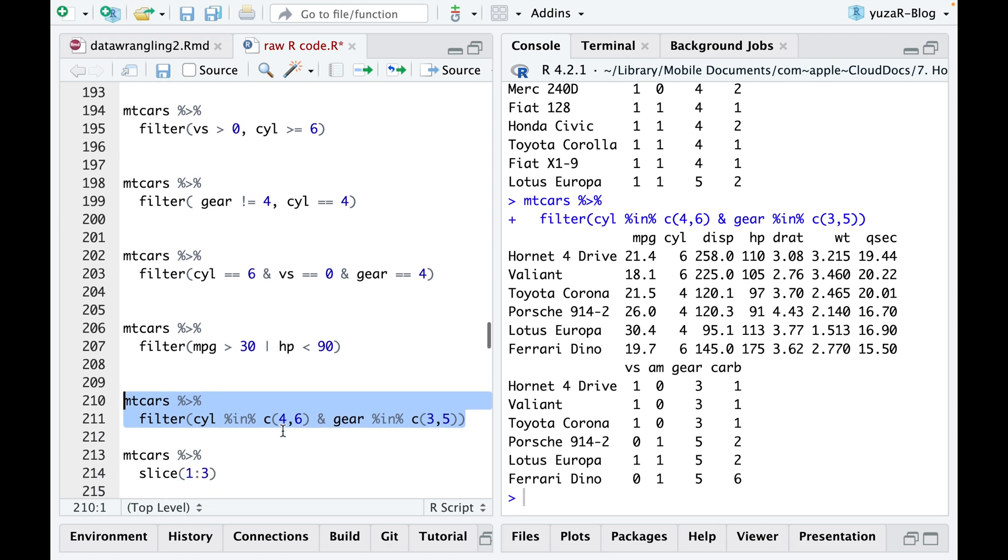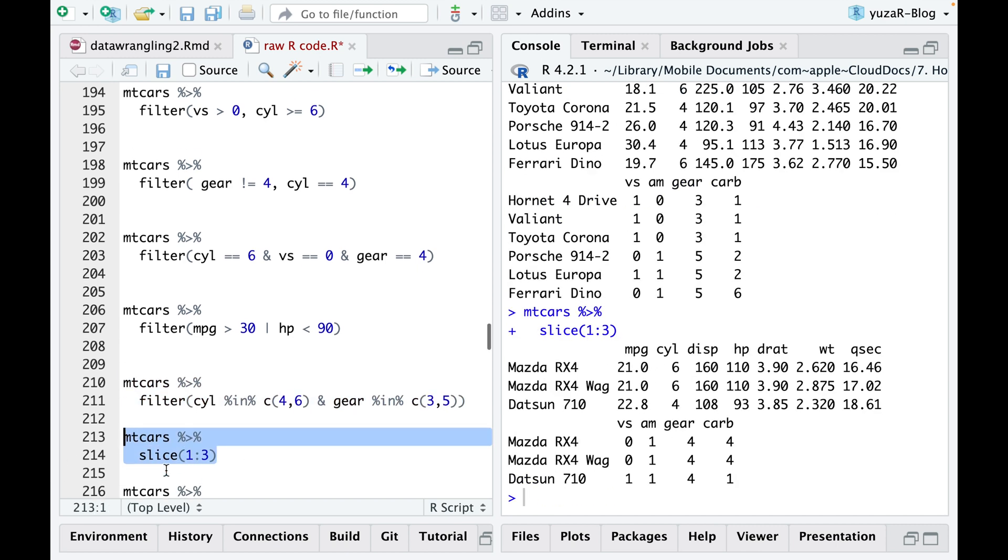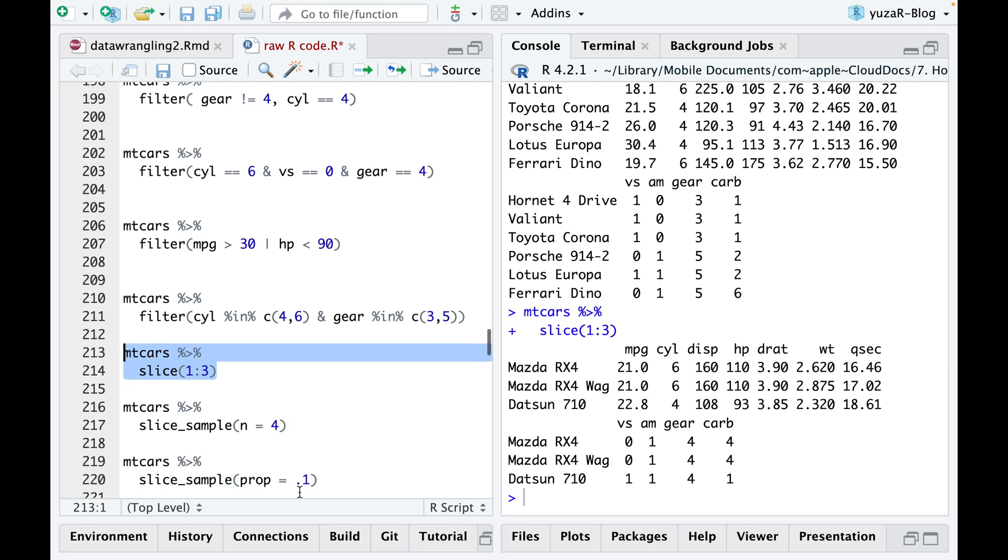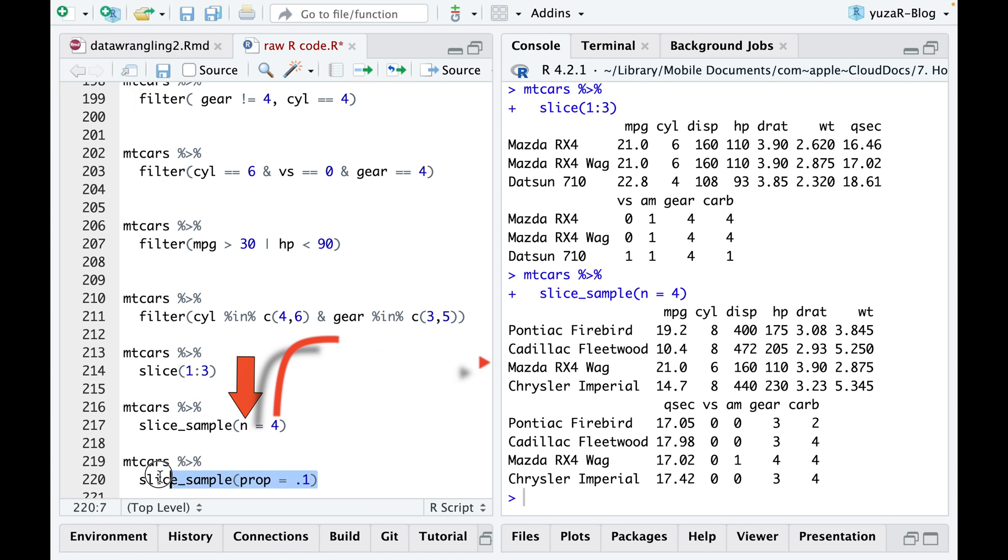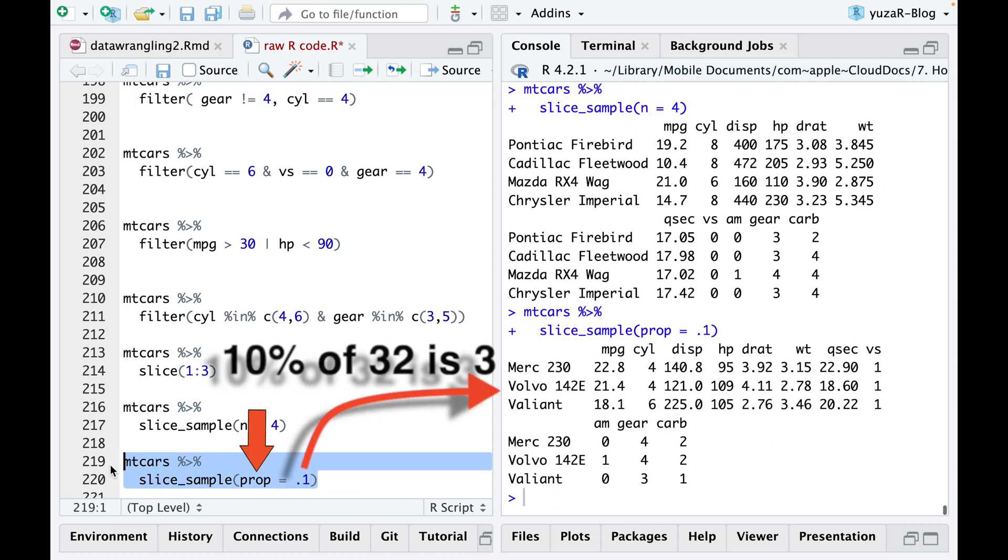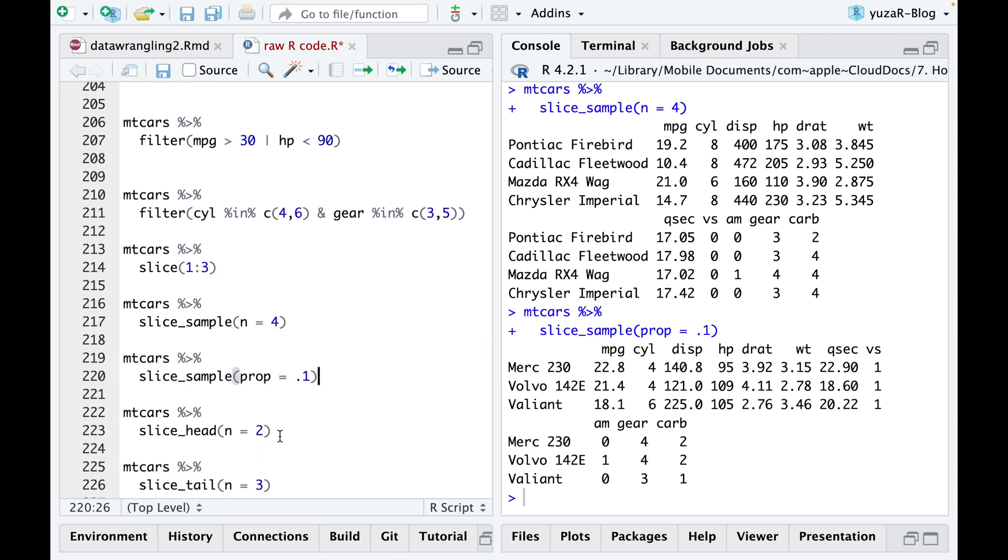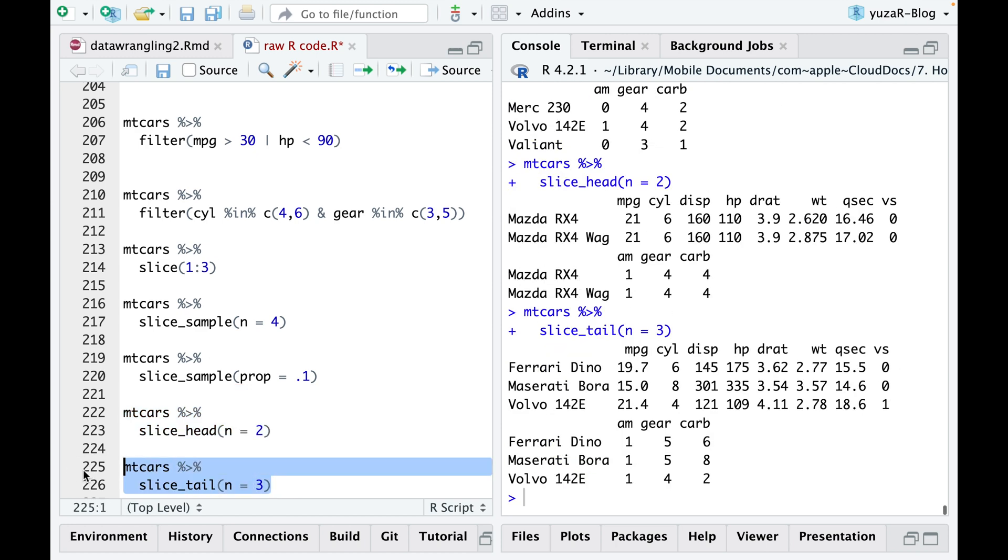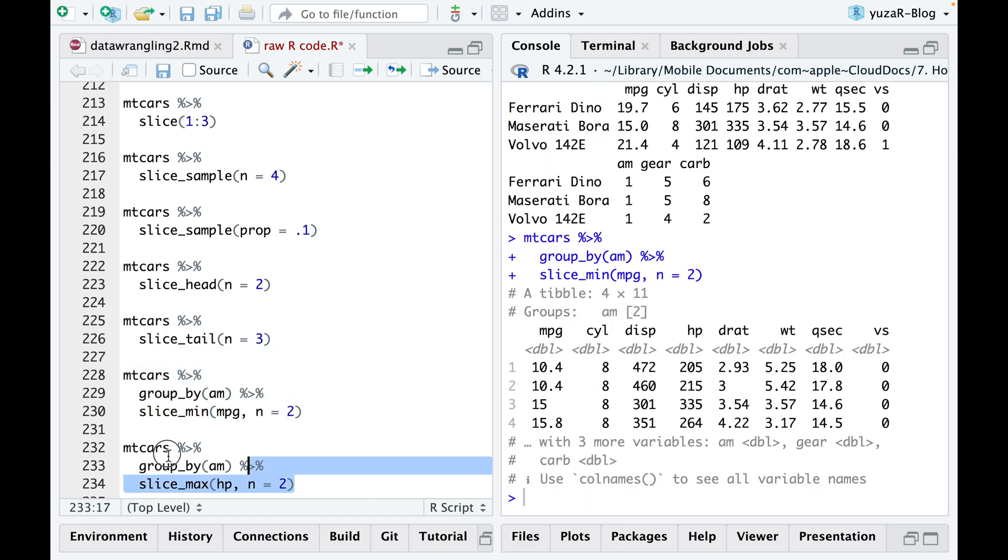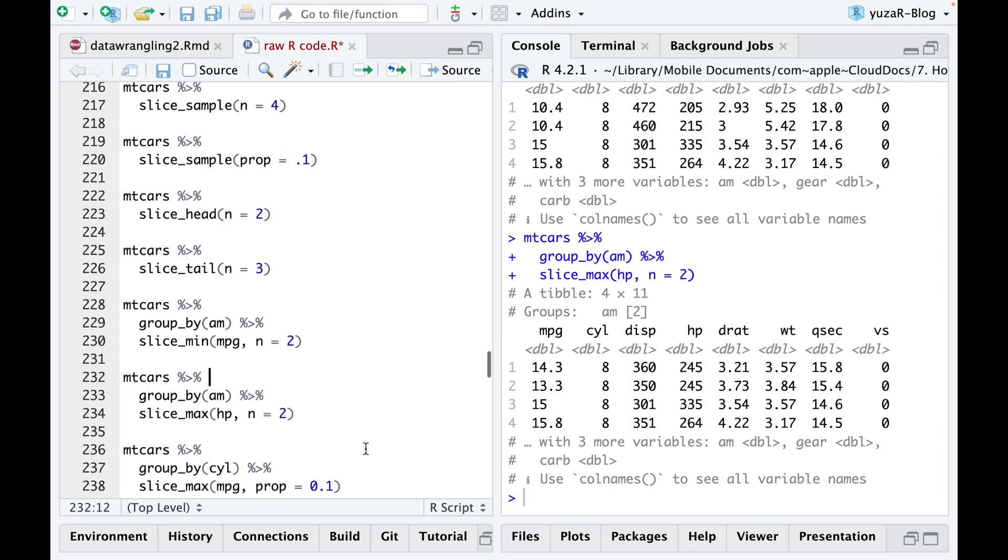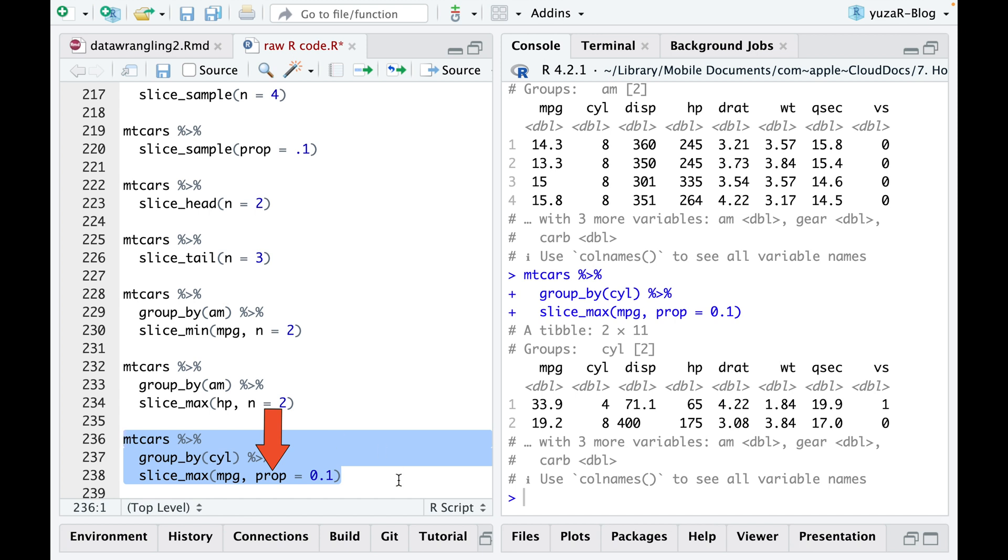Then, you can slice the dataset to retrieve specific rows, such as rows 1, 2, 3. Additionally, you can easily select random rows using the slice sample function. With the N argument, you can specify the number of random rows to retrieve, or with the prop argument, you can specify the proportion of the data to retrieve. Furthermore, you can use slice head to extract the top 2 rows, and slice tail to retrieve the last 3 values. To obtain the 2 smallest or 3 largest values from any column, you can use the slice min and slice max commands, which are even more intuitive. And final thing for slicing is that, using prop argument, you can easily obtain the top 10% or the lowest 10% of specific values in each group.